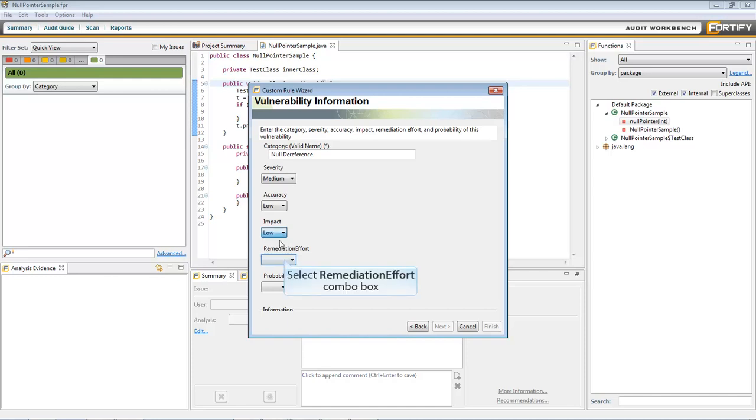Next, select the Remediation Effort Level. This describes how easy or hard it is to fix the vulnerability.